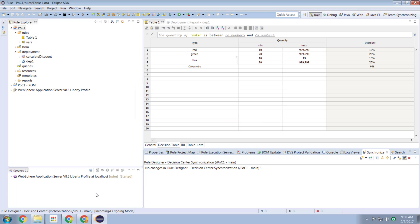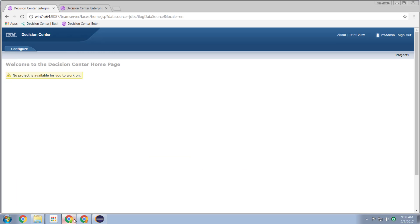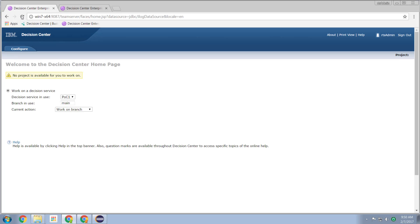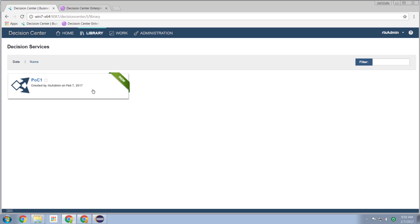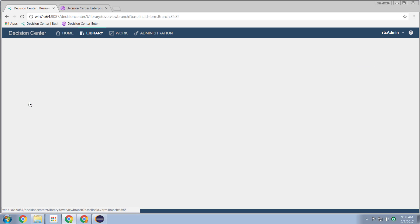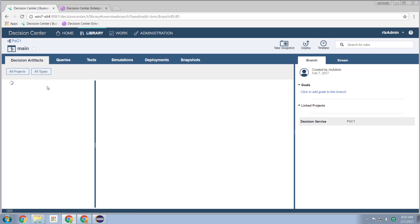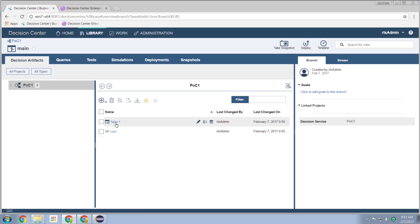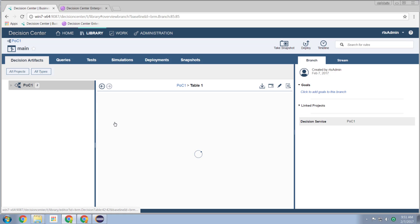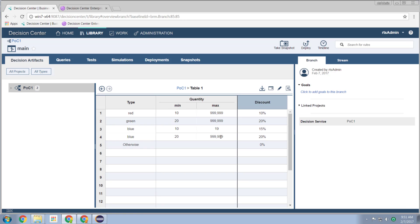Now if I log in to my decision center, we see that we have a new rule out there. A new project. There we go. My POC one. Let's drill into this. Now look at the artifacts in my POC project and we see we have a table. Now if I select that table, there it is. And this is what it looks like to a business user.